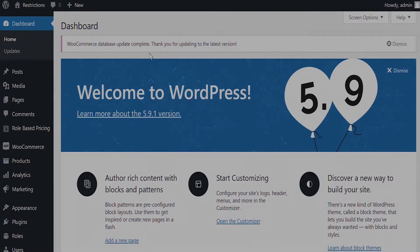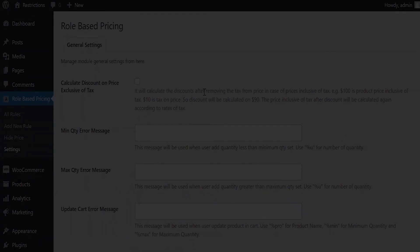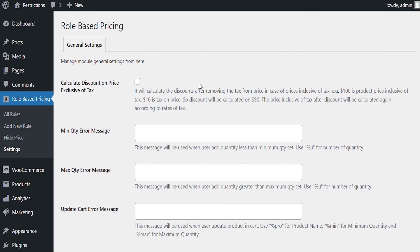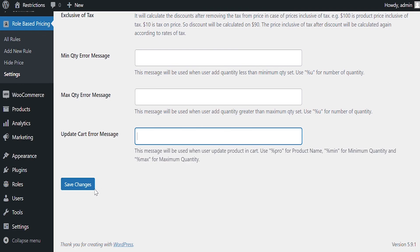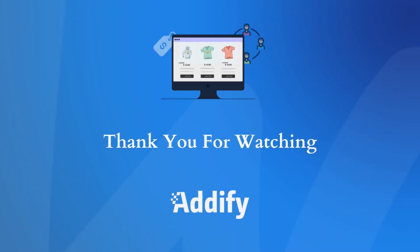Let's see other features of this extension. Click on Settings to see General Settings. Enable this option if you want to calculate discount by excluding tax. You can customize different error messages displayed on front end. That's the end of this tutorial. Thank you for watching.